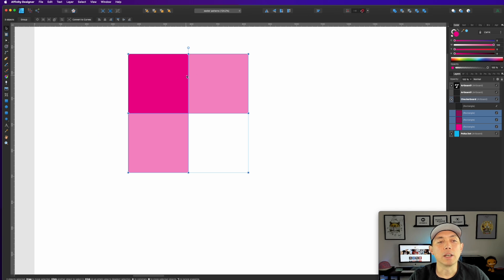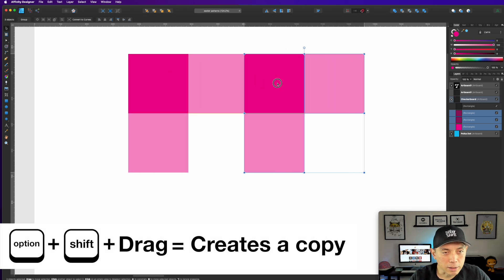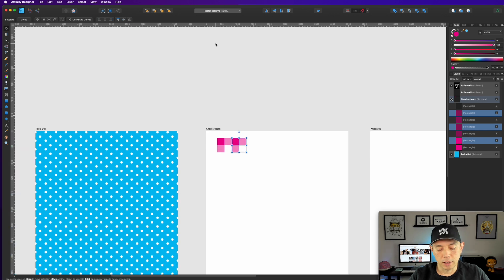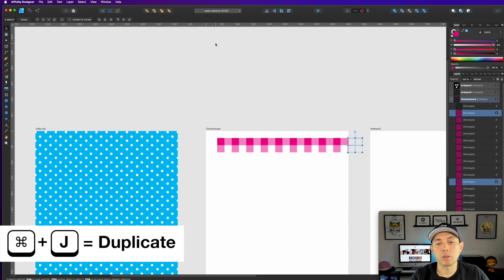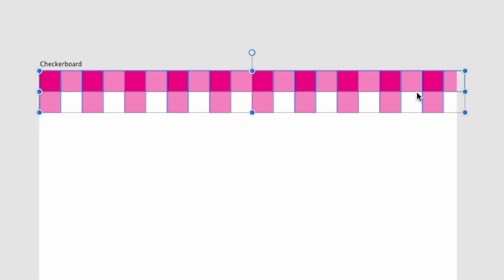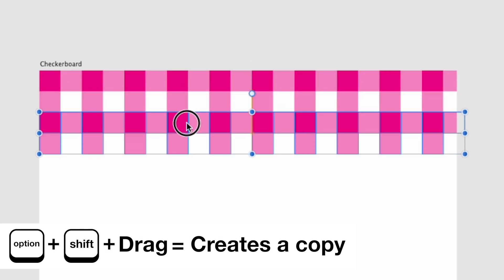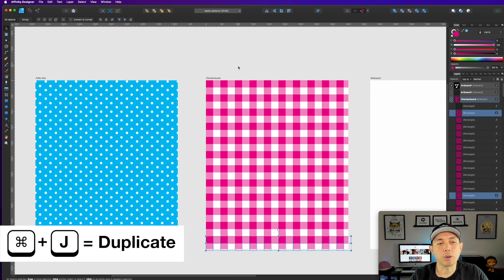Hold Option and Shift and drag this group of four to copy it, butting it right against the first. Hit Command minus to zoom out, then hit Command J repeatedly across the row until you reach the edge. Select all the squares in that row and align them. Then Option-Shift drag the whole row down until it touches, and hit Command J all the way to the bottom.